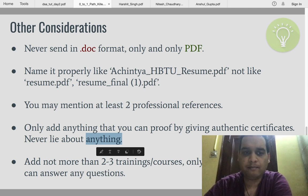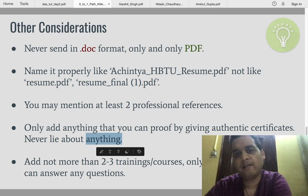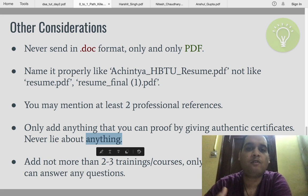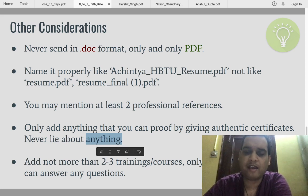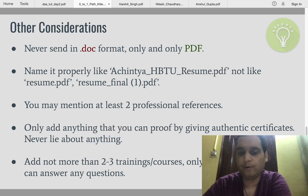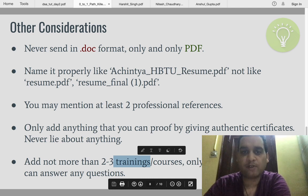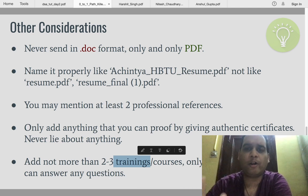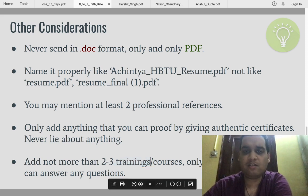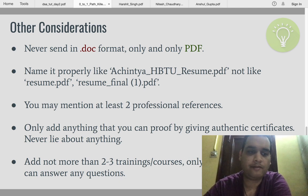Only add anything that you can prove with an authentic certificate — never lie about anything. You might think they won't find it, but the risk of getting caught is much higher than the advantage. Just add what is truly accurate. Also, do not add more than two to three trainings and courses. You may collect 10 to 15 certificates, but select only the top two or three that have the most value and add only those.